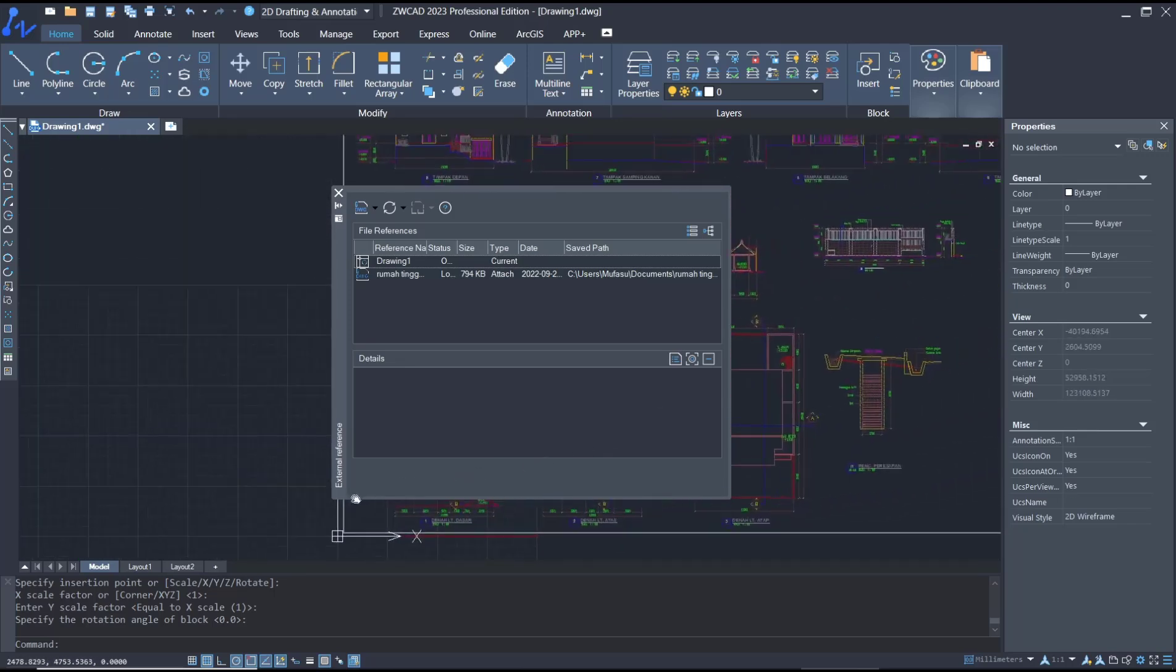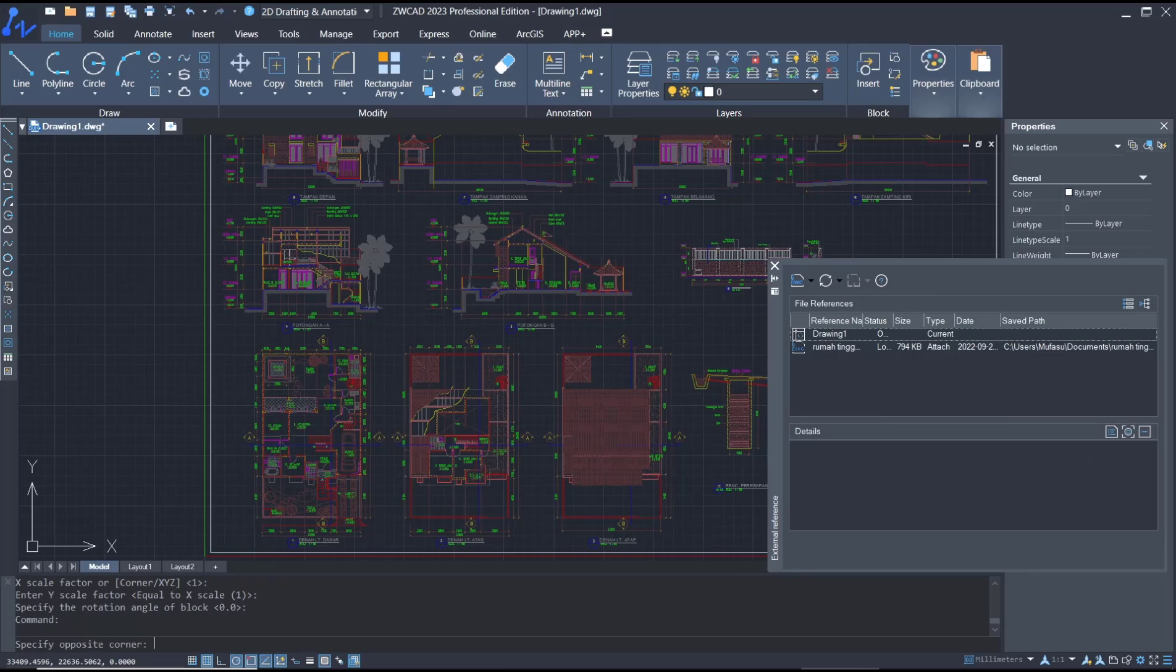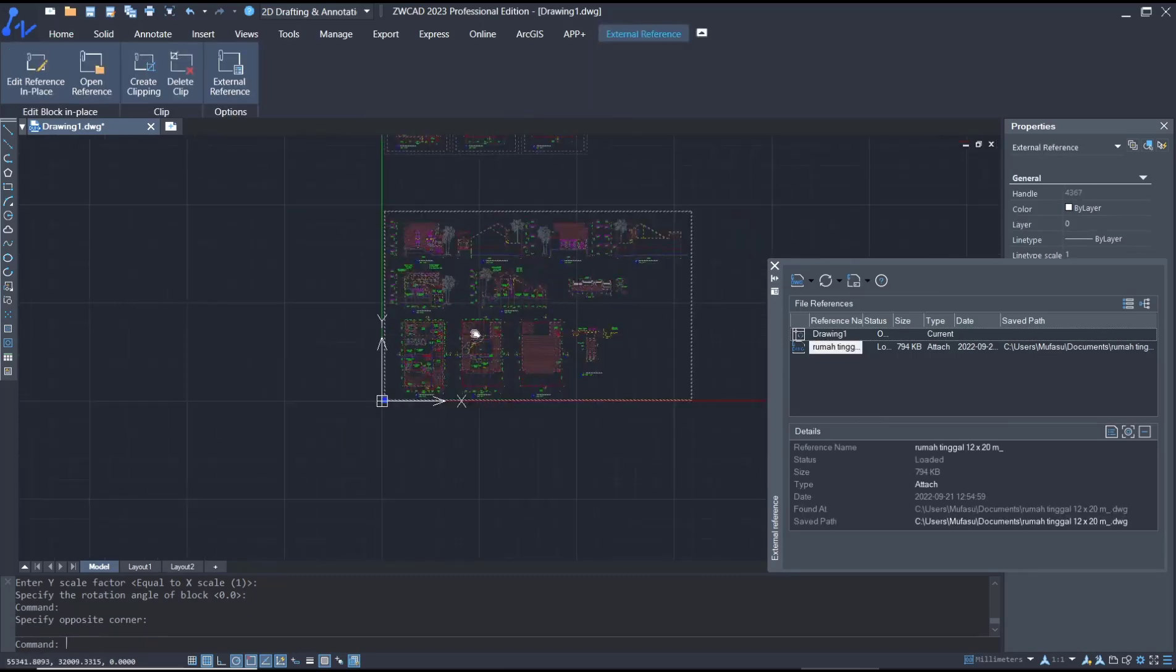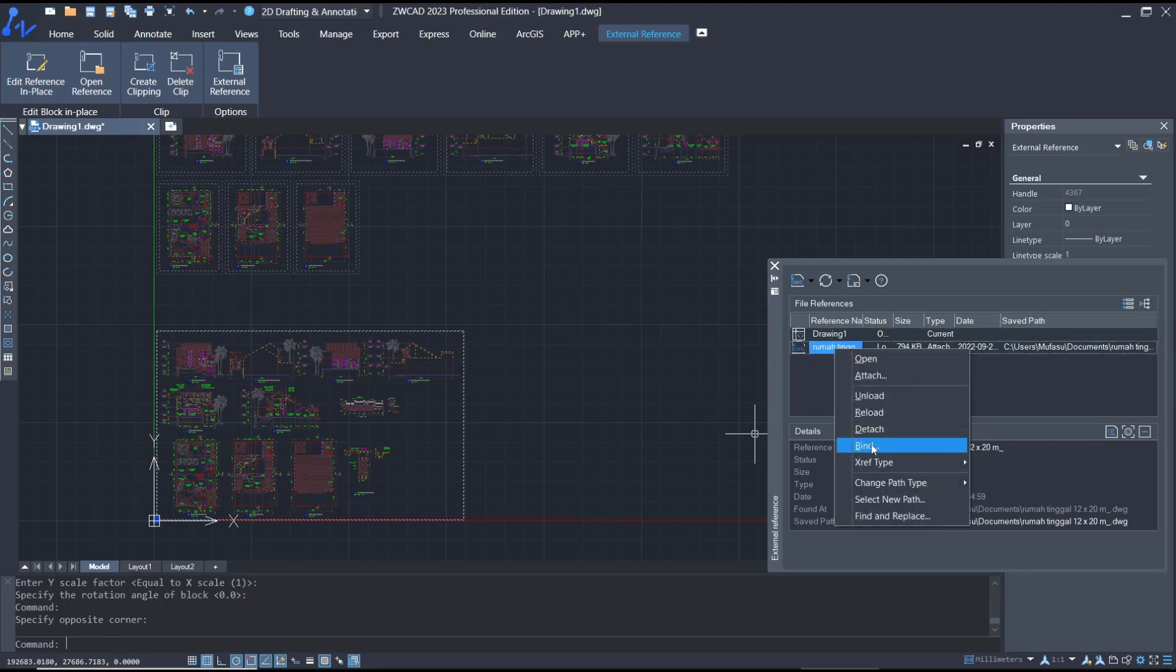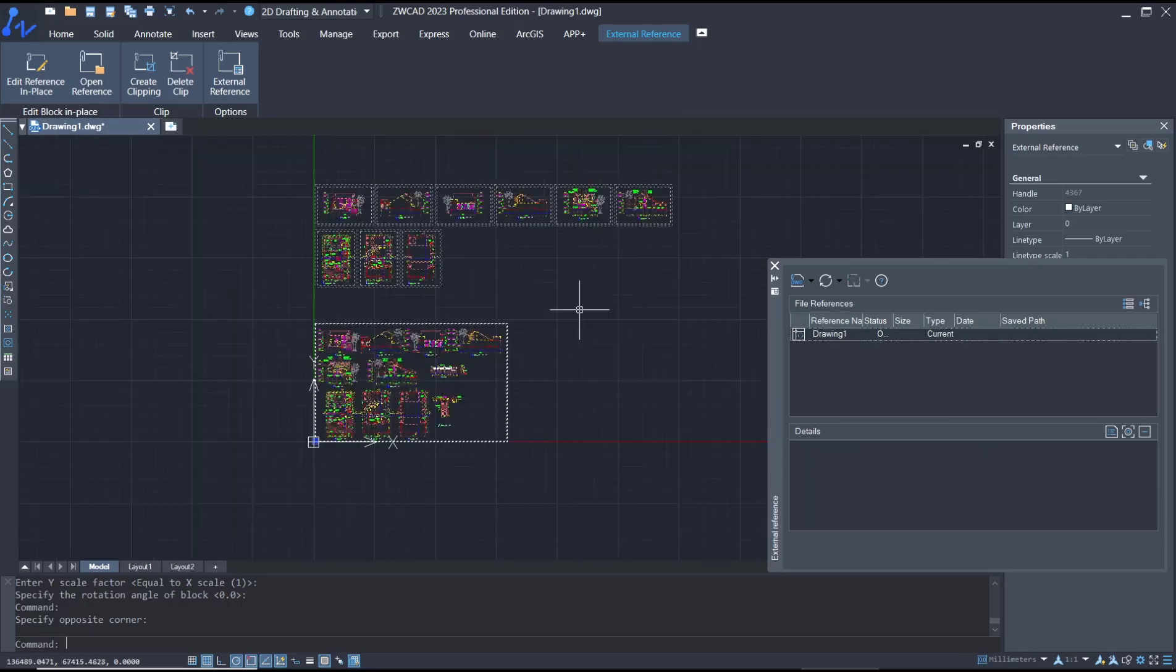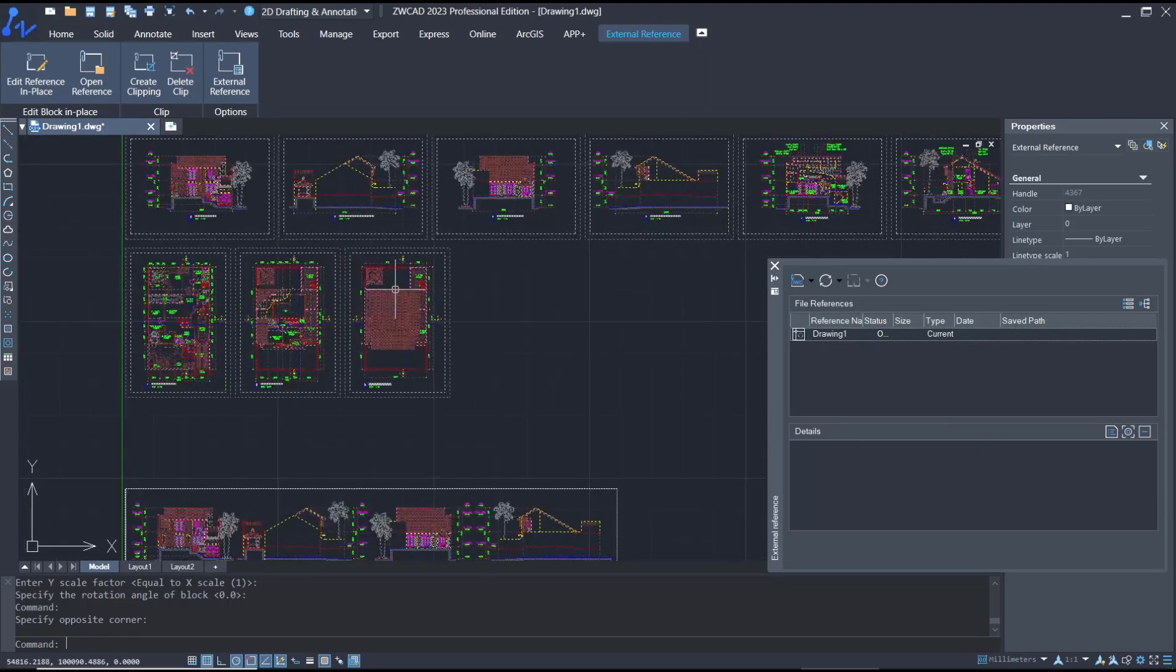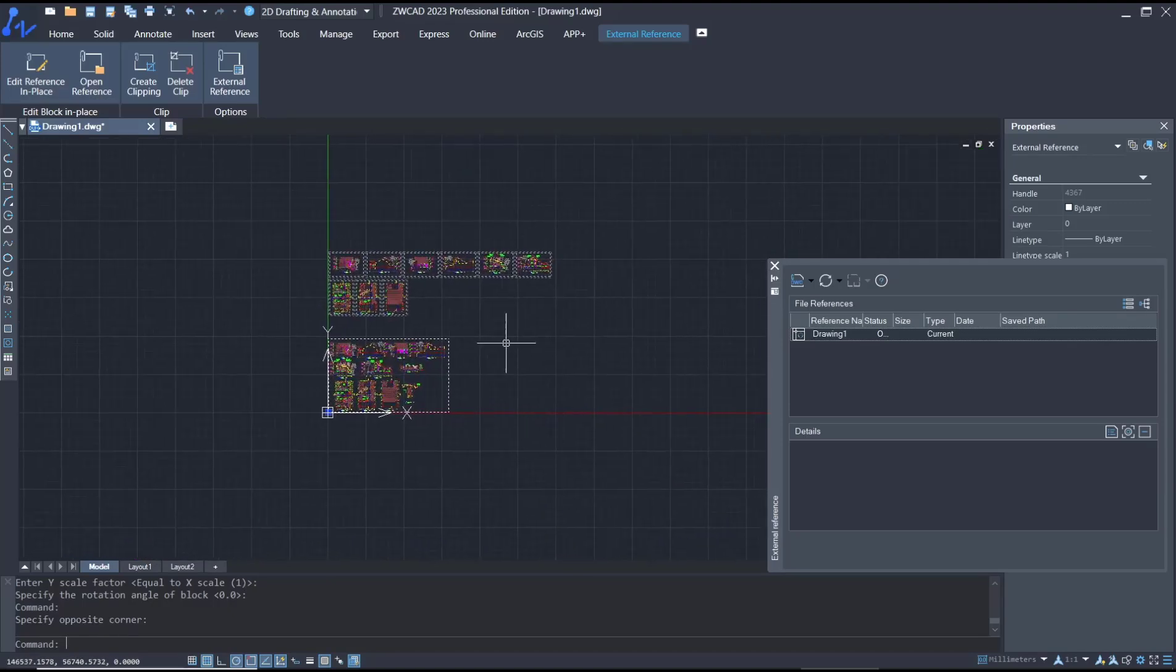Now if you want to bind this XREF, you can right click in here and then click bind, click OK. After it, the image or drawing will be bound into your drawing. Now you can